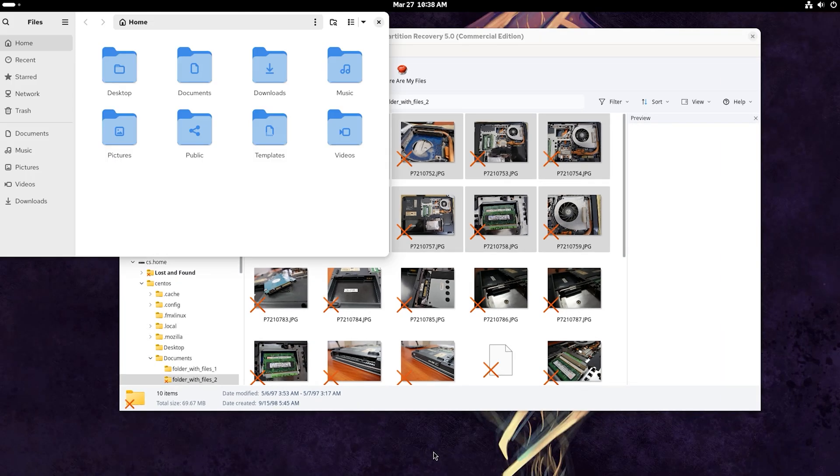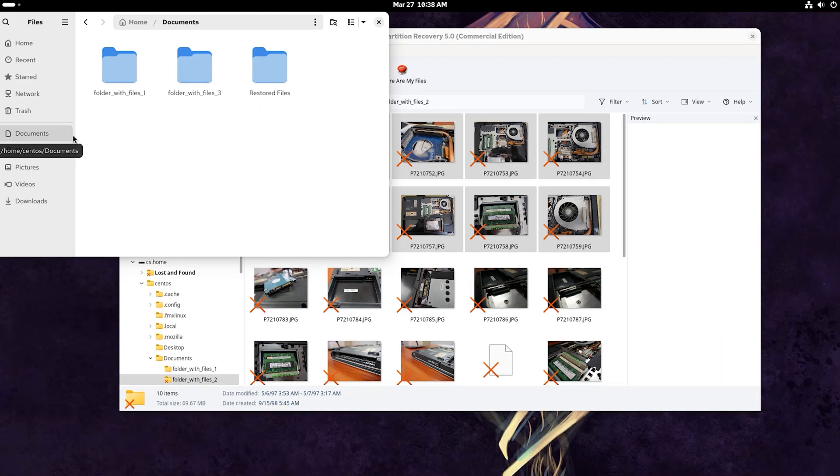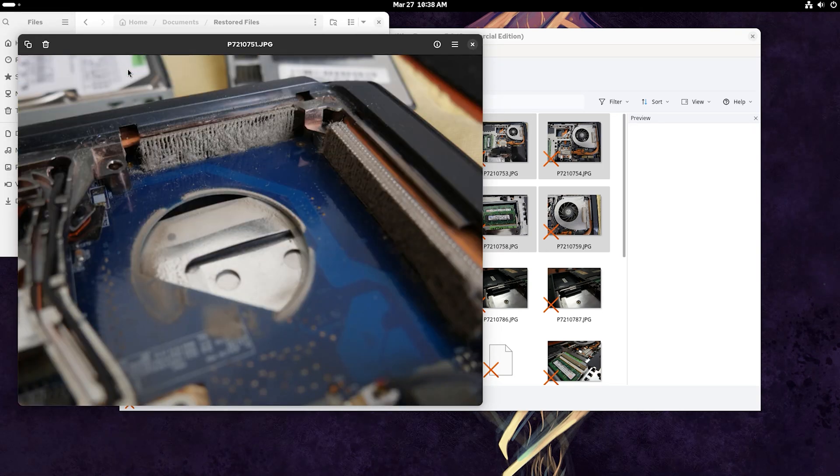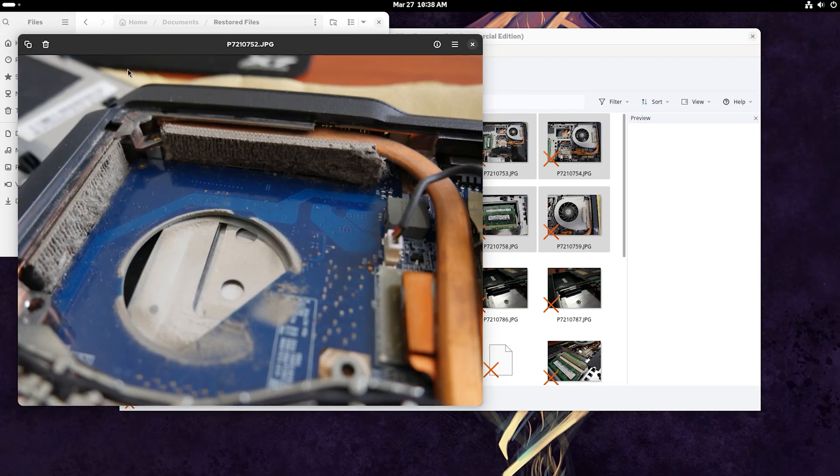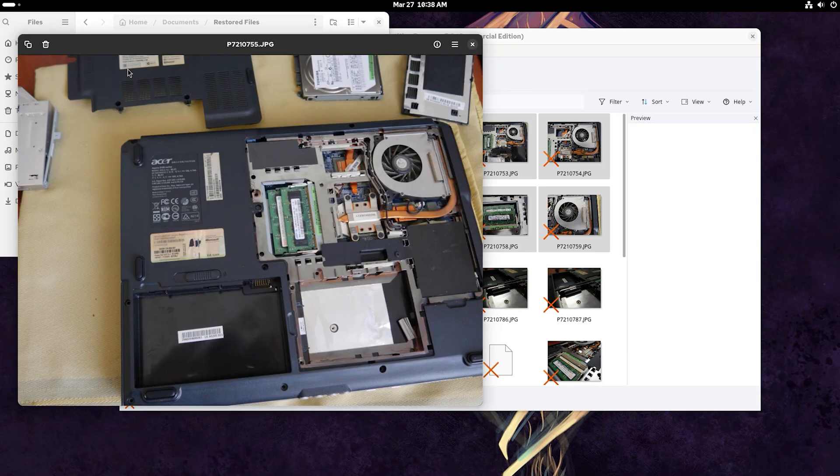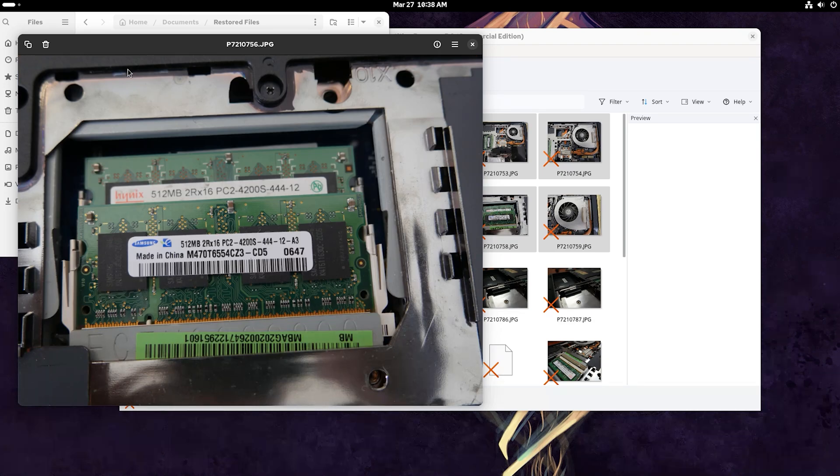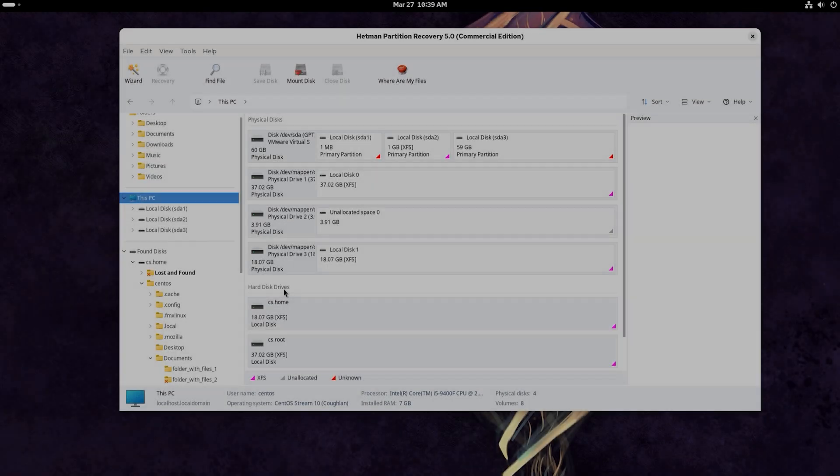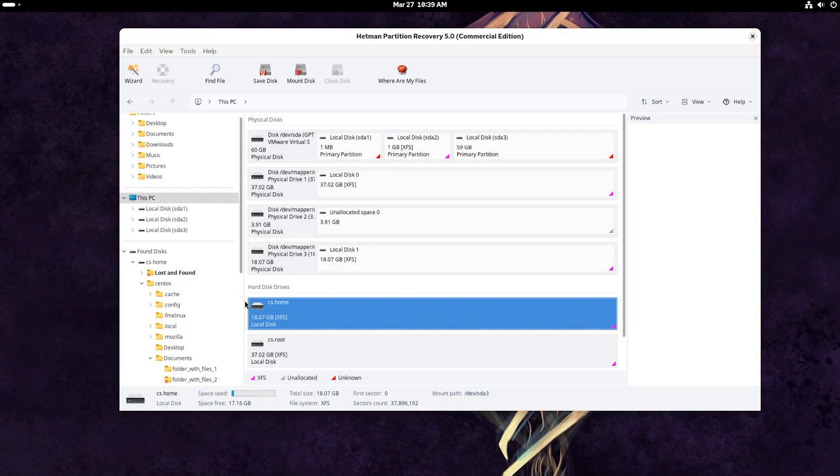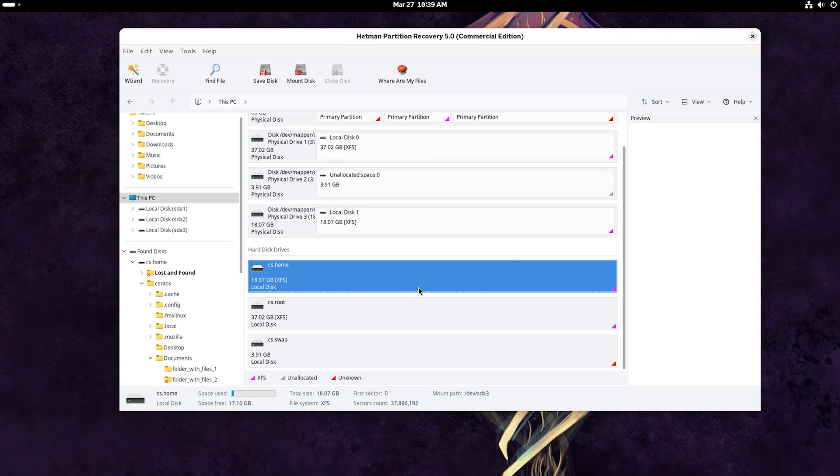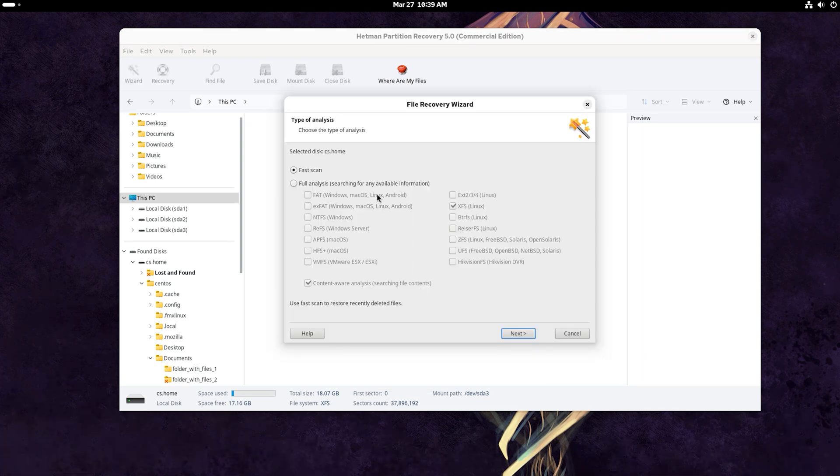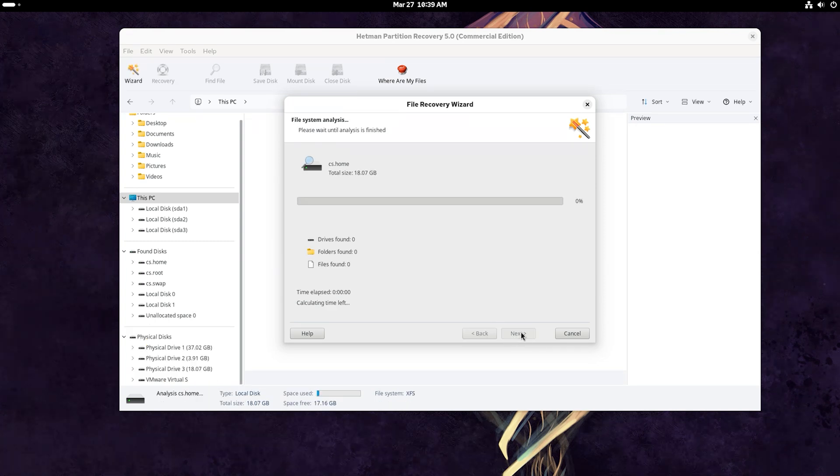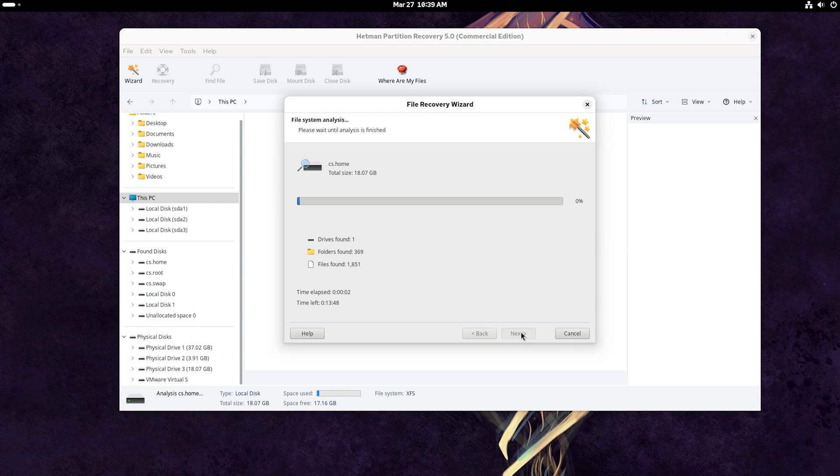If the files were deleted a long time ago and it is only now that you realize they are missing, or if the program couldn't find necessary data during a fast scan, then scan the disk again with full analysis. To do it, right-click on the required disk and choose Analyze again. As a rule, the program identifies the filesystem of the disk automatically. However, if you need to know the filesystem used for a specific disk, go to the disk's utility to find this information.